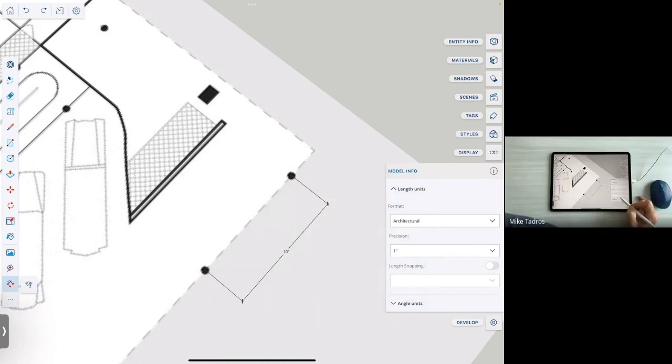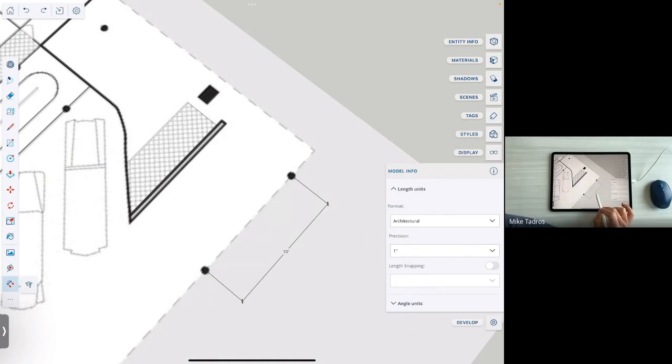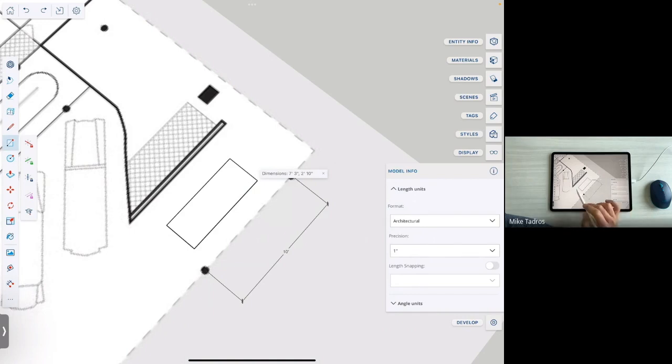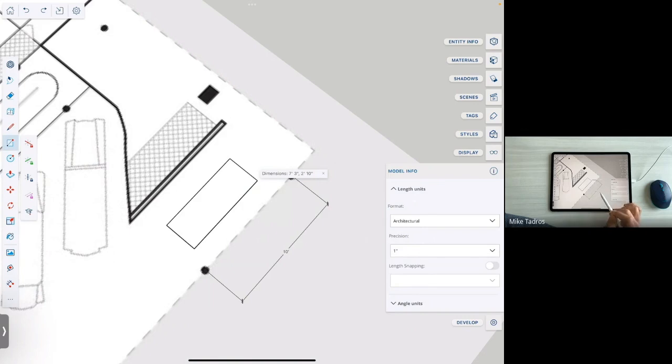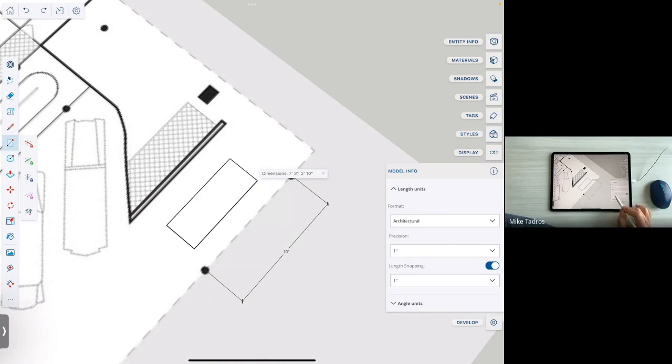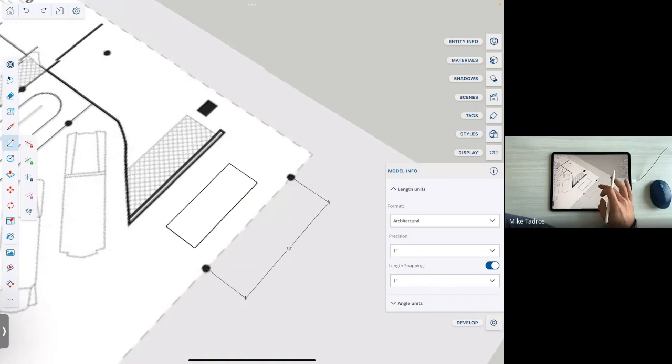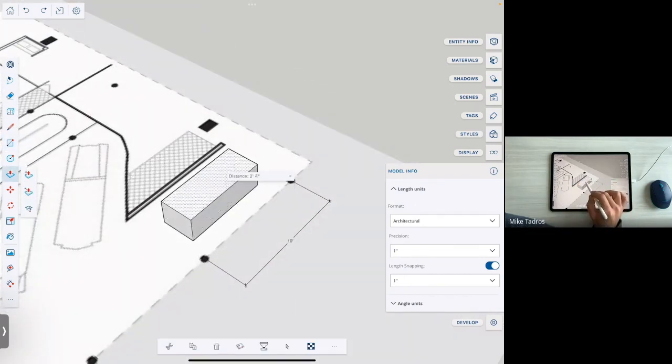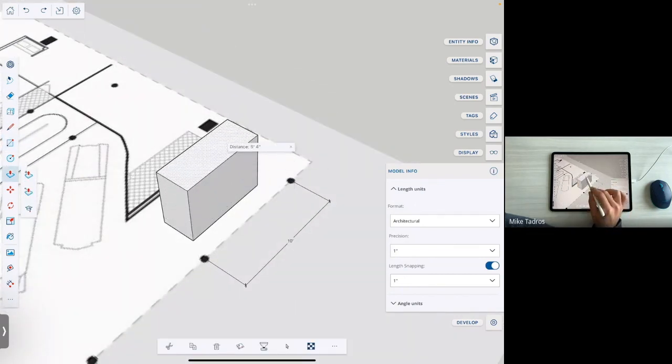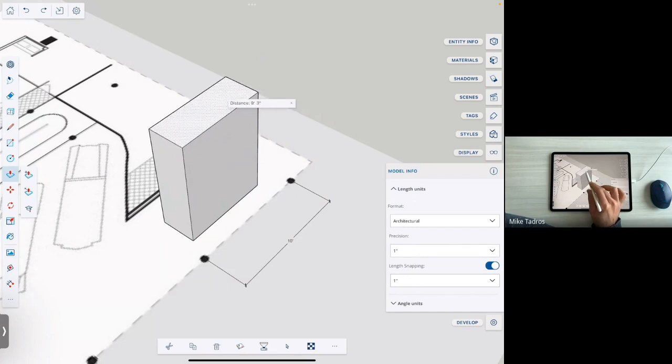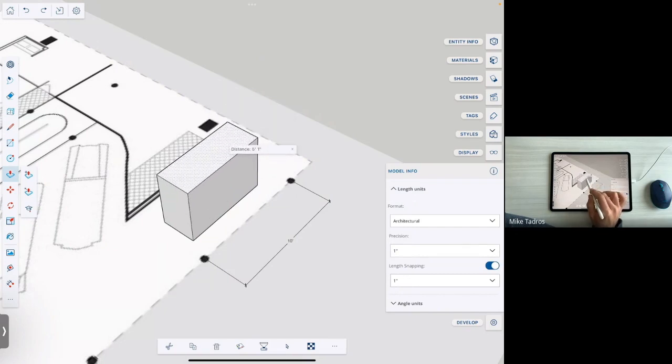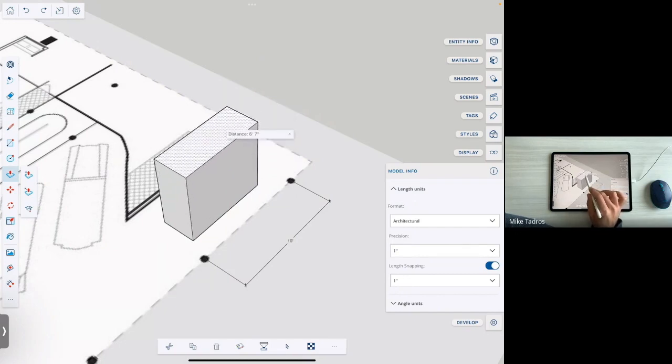But the other thing is snapping. So precision and snapping, two slightly different things. One thing affects the display of units, either in SketchUp's measurements box while you're drawing and or it affects the way in which dimensions and other kinds of text are automatically displayed in the SketchUp model. The other thing is length snapping. And so we have the option to turn length snapping on or off and that will affect all tools. So when I'm now push pulling this with the push pull tool, you can see it's snapping to the nearest inch while I'm pushing.